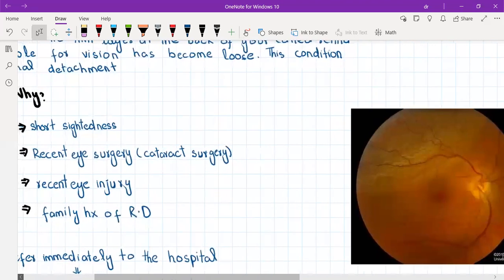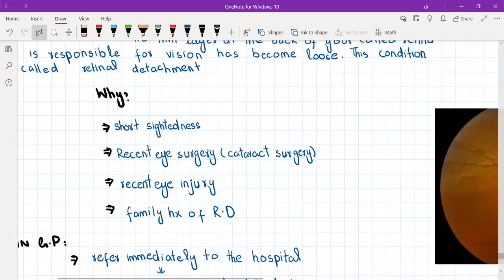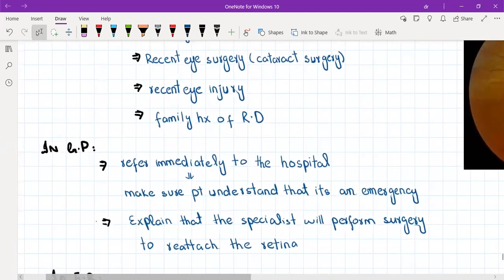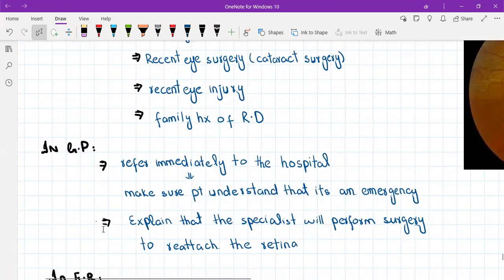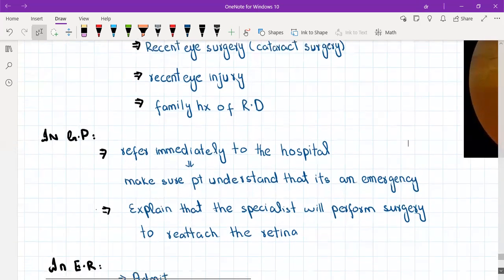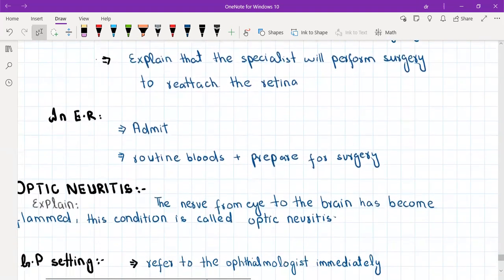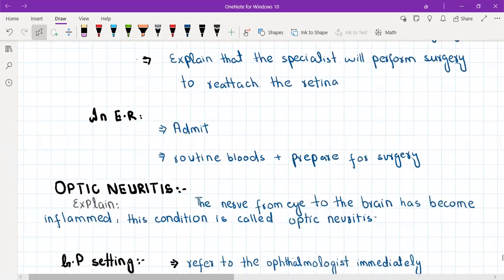What do we do with these patients? If they present to the GP clinic, we refer them immediately to the hospital. We will send them by ambulance or hospital transport if they are alone. If they come with someone who can drive them, we will tell them to go to the hospital but advise them not to drive — the referral must be immediate. Make sure the patient understands it is an emergency, as there is a better chance of regaining vision if they go sooner. In hospital, the eye specialist will perform a surgical procedure to reattach the retina to its original position.